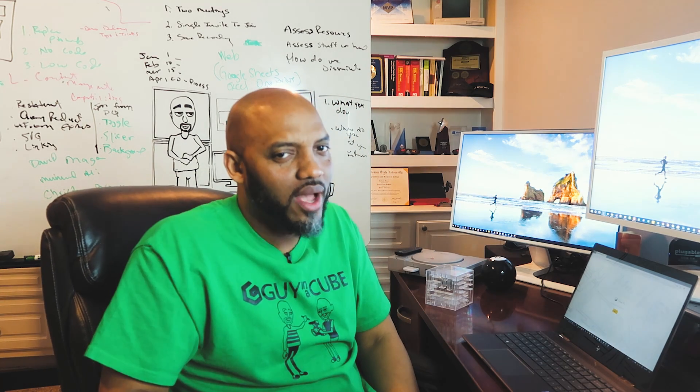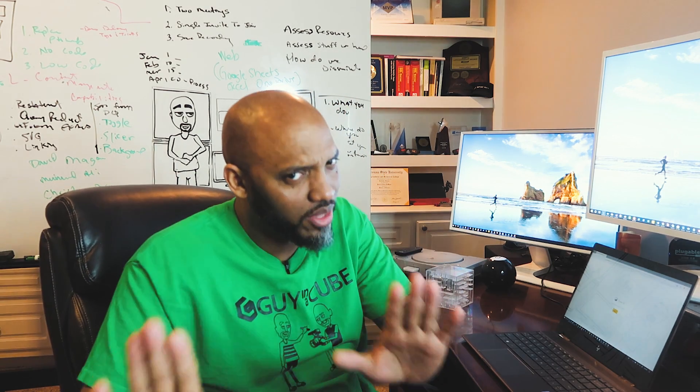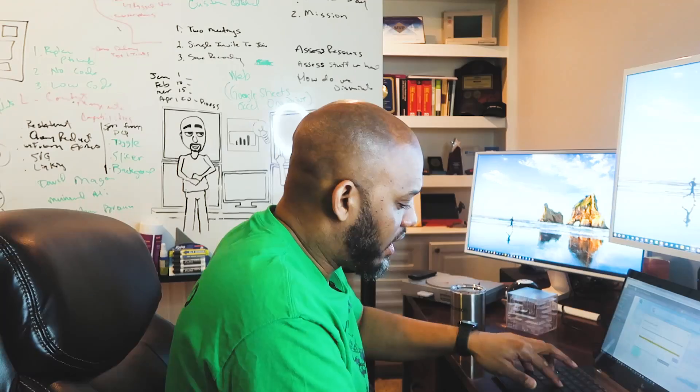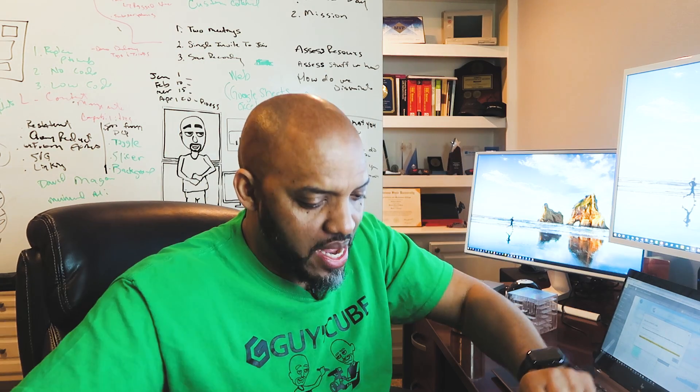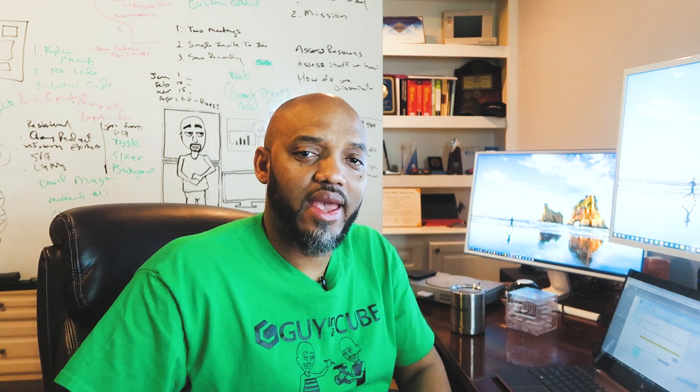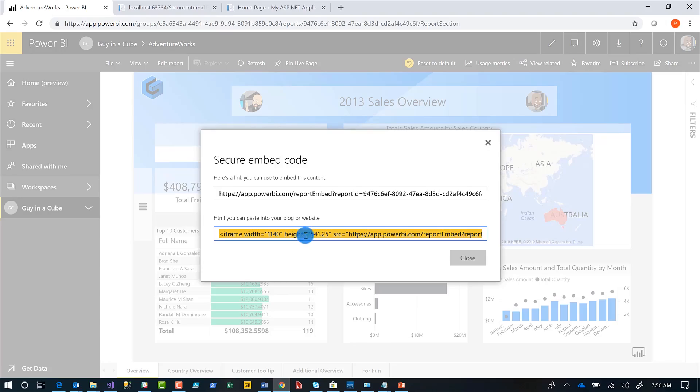I know what you guys think. Really, Patrick, a hyperlink in Word. Bear with me. Bear with me. And I'm going to take off my Power BI guy hat and put on my developer hat. Okay. I'm going to copy this code.